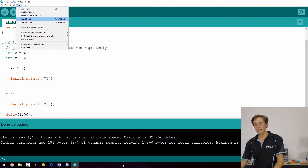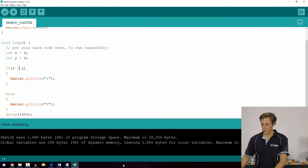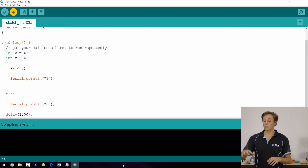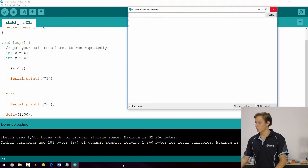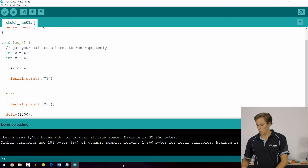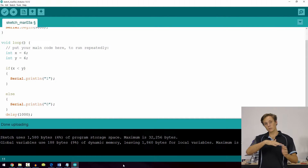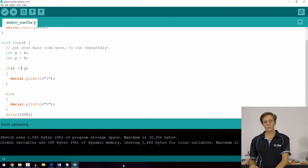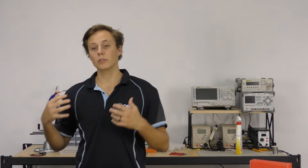In the serial monitor, x is 6 and y is 4, so we get a 1 — x is indeed greater than y. Flipping it to less than, we get a 0 because x is not less than y. You can also use less than or equal to (<=) and greater than or equal to (>=) — these are inclusive relational operators useful when values might be on the threshold.